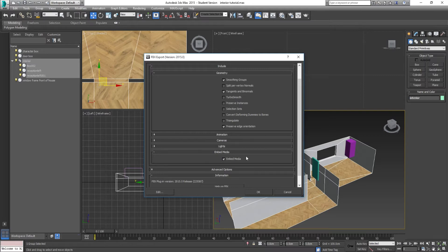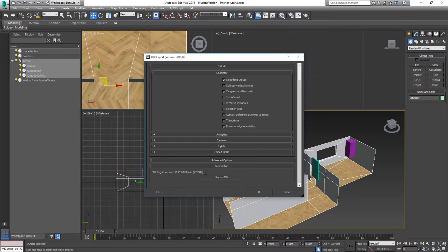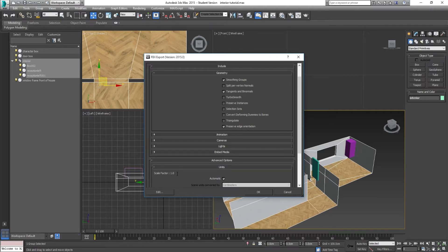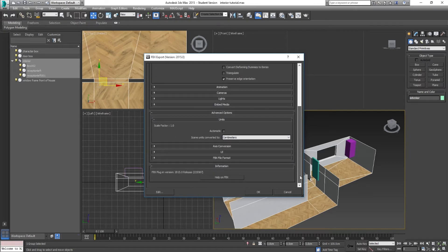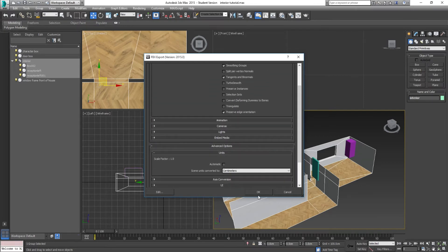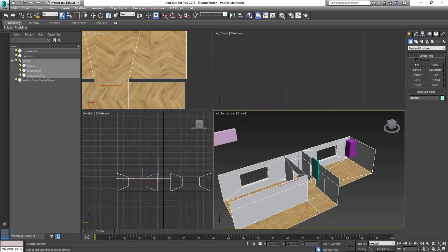Embed media is going to take across the material, which is really important — it saves you an extra step of having to bring all those materials into Unreal separately. Then go into Advanced Options, go to Units — the default is automatic with a scale factor of one. We set up the units as centimeters at the beginning of the project, so make sure the scale factor is one. I like to take it off automatic and set it to CMs just to be sure. Then hit OK and it should save that out. That's exported.